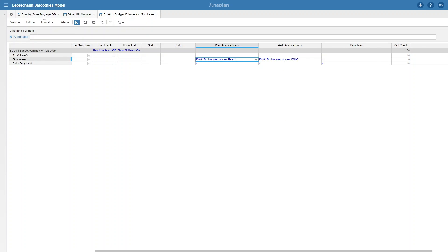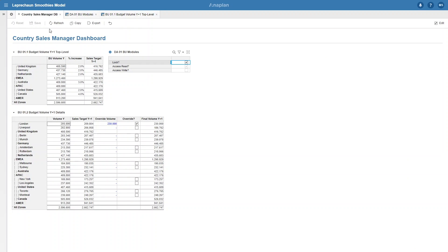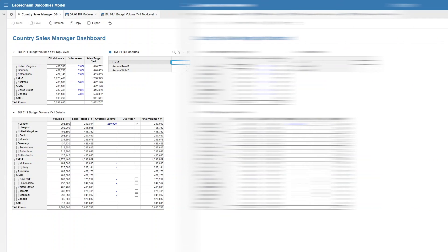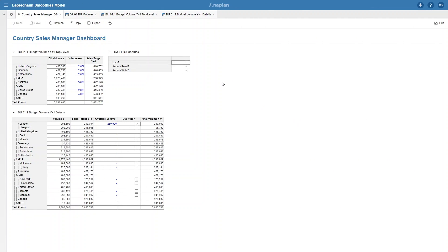Now that we've done that, if we go back to our dashboard, you can see that you can read the percentage increase when lock is ticked and then edit it when lock is unticked. I'm going to quickly go ahead and add that to our BU 1.2 as well. Alright, now that I've done that, you can see that when we click the lock button, the override volume and the override boolean is read only as well.